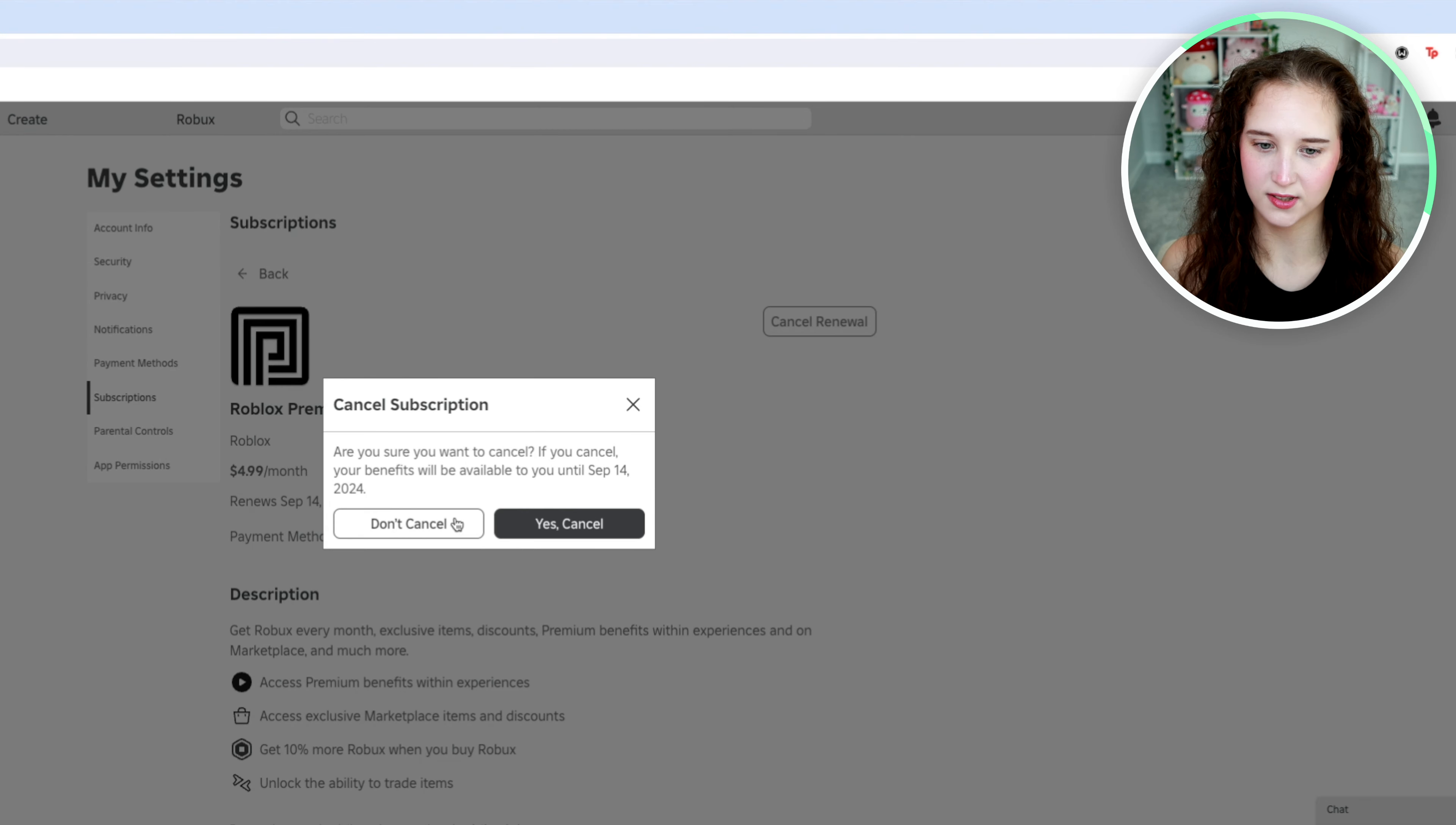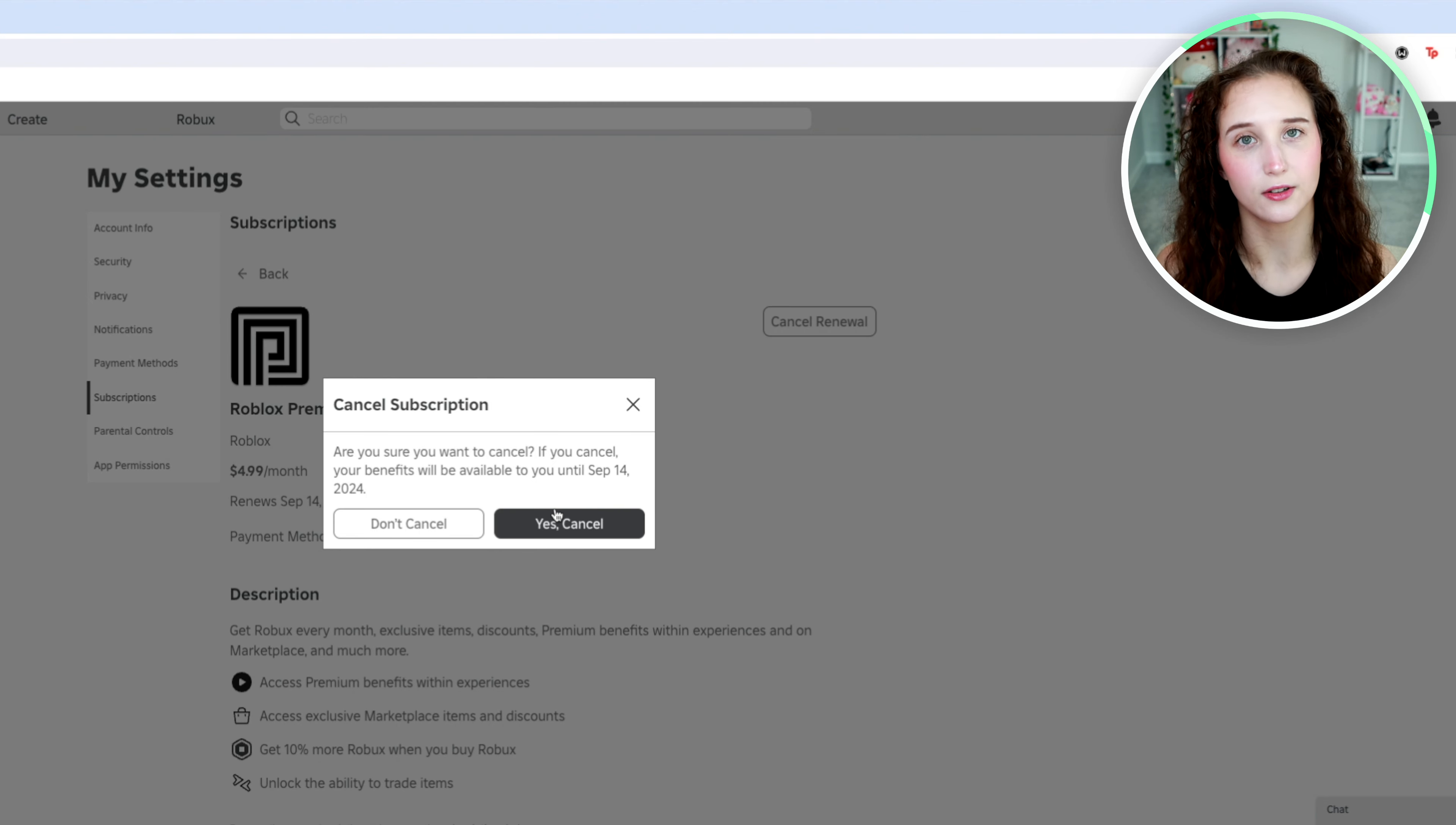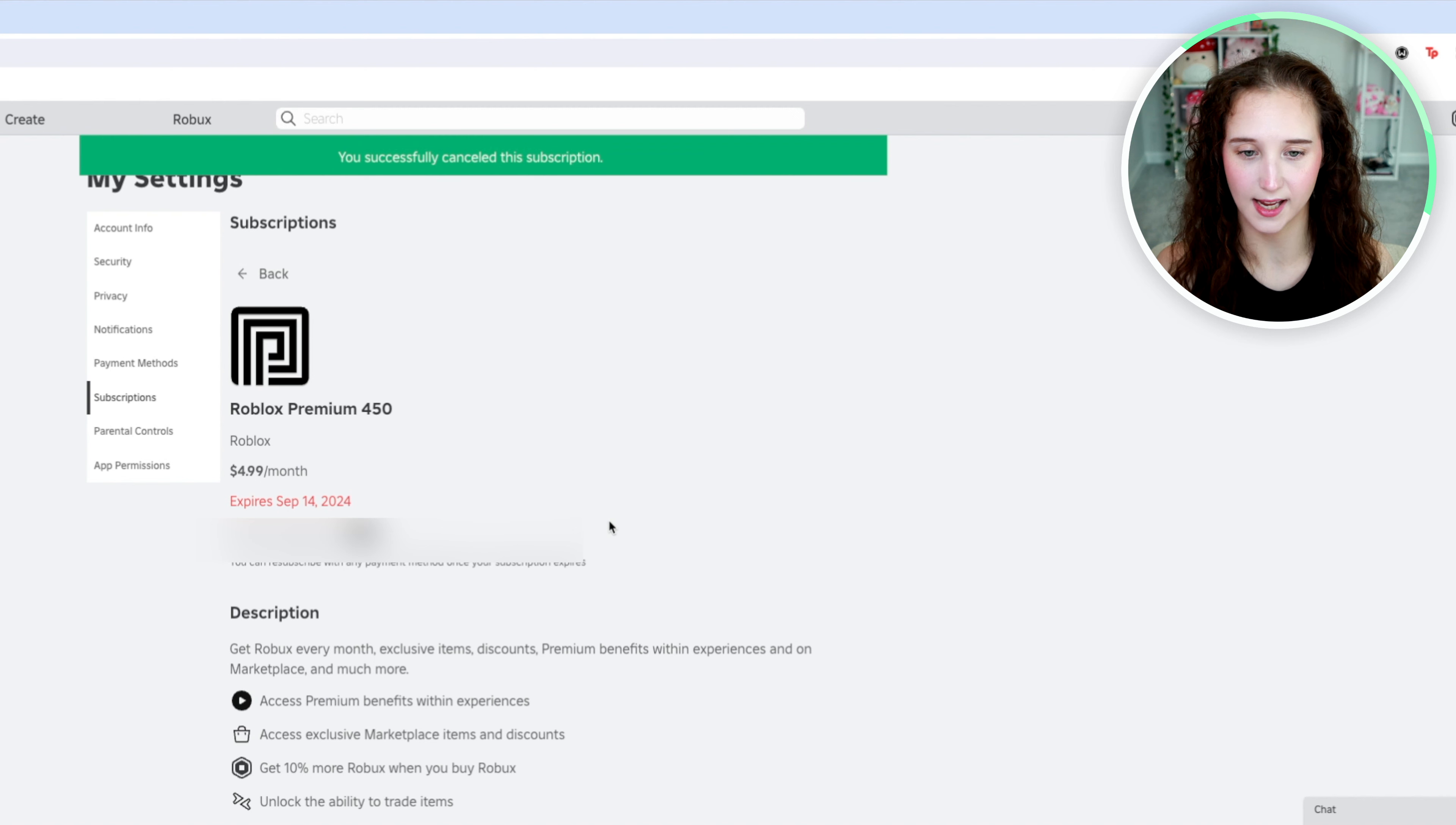And if you decide, hmm, I don't want to cancel it, you can click don't cancel. But if you are 100% sure, you can go ahead and click yes, cancel.